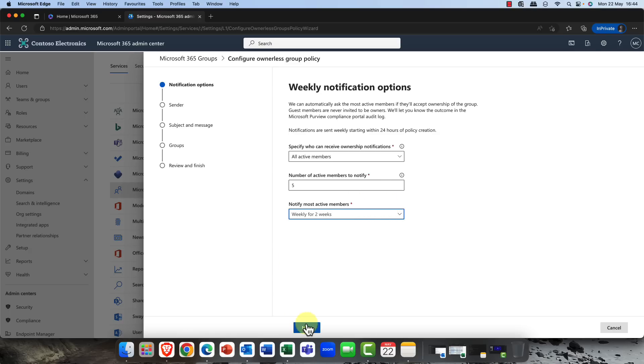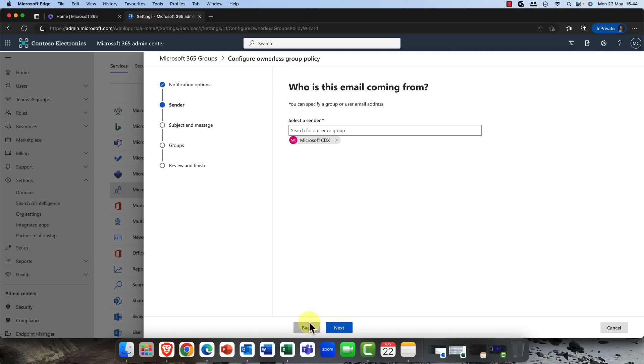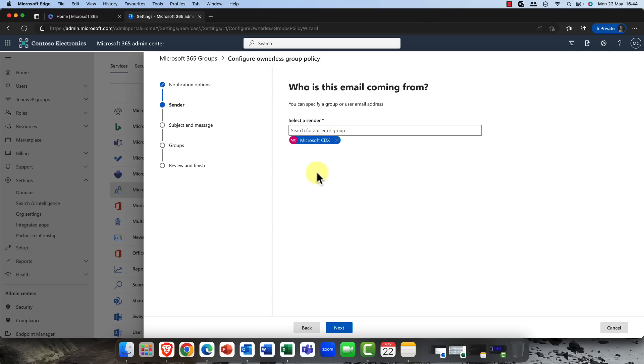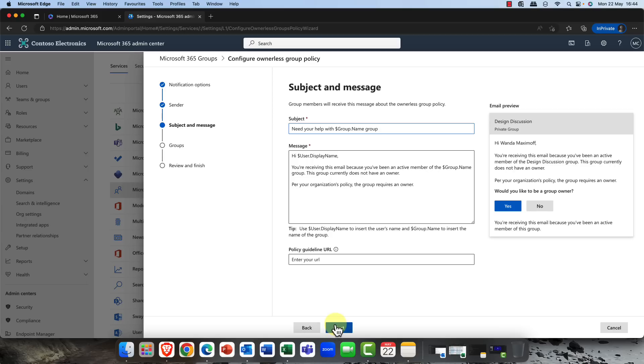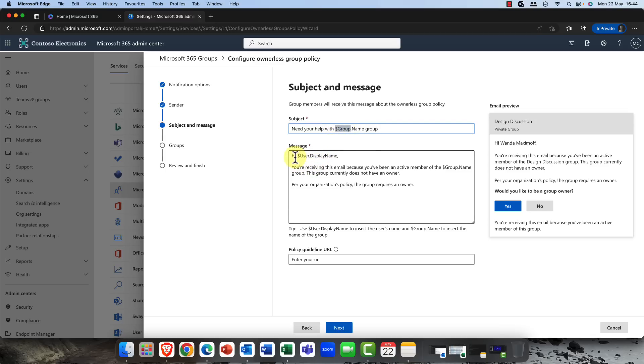I'm going to click next and I'm going to say okay, search for a user or group. I'm the sender here so the email is coming from me, and this is just a demo account. But this is awesome isn't it? Check this out. Need your help with, and check it out, the dollar group.